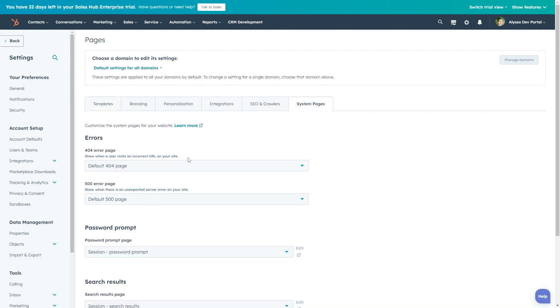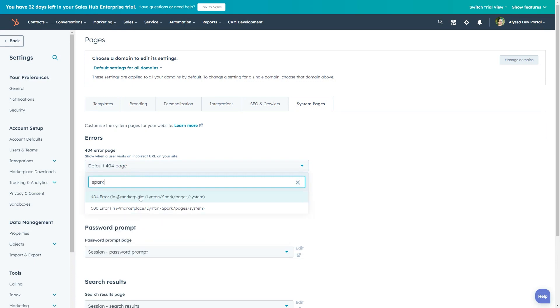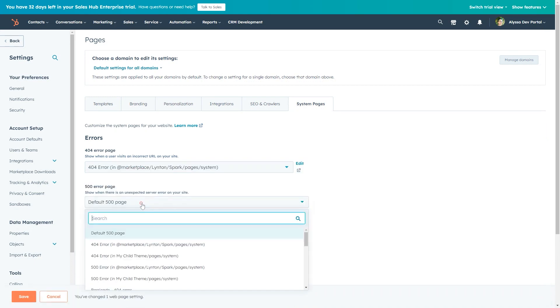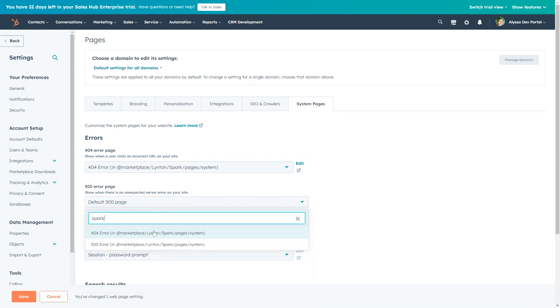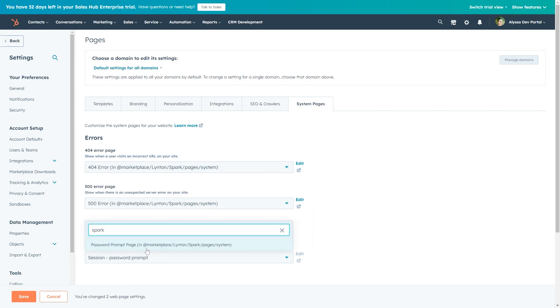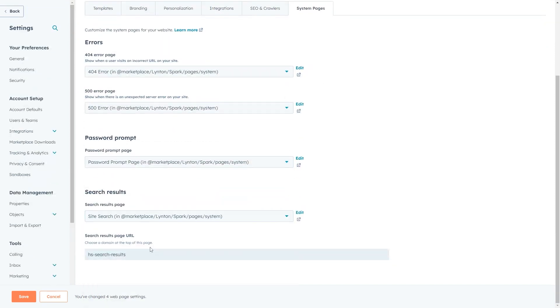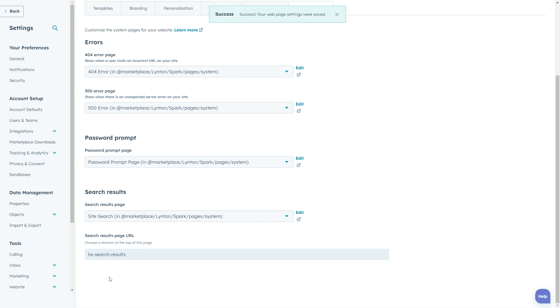You'll see drop downs for each of the system pages. In the drop downs you can search for your theme and select the appropriate template. Once you've selected a template for the pages you want to update, click the Save button in the bottom left.